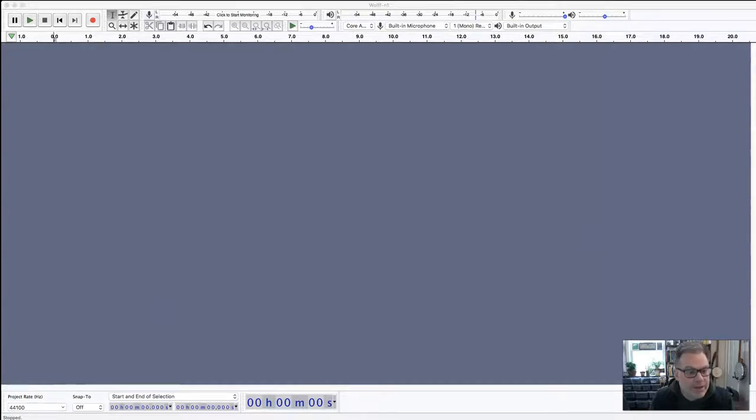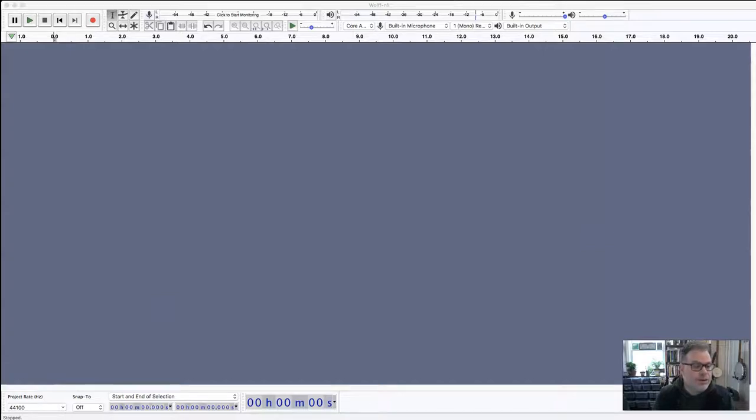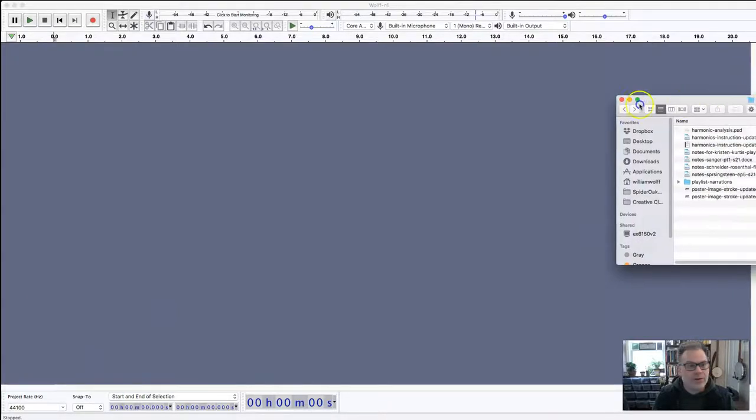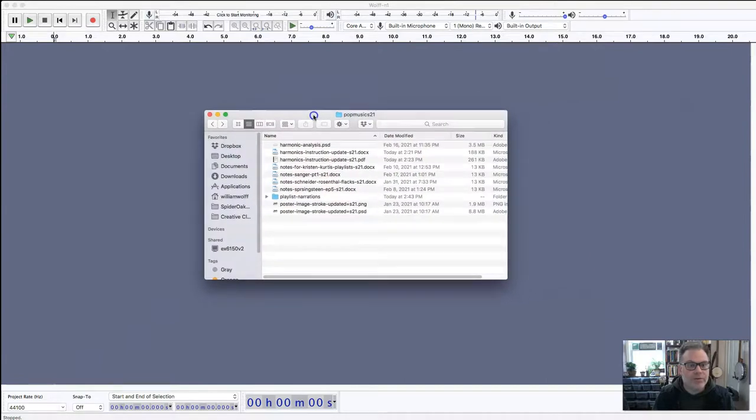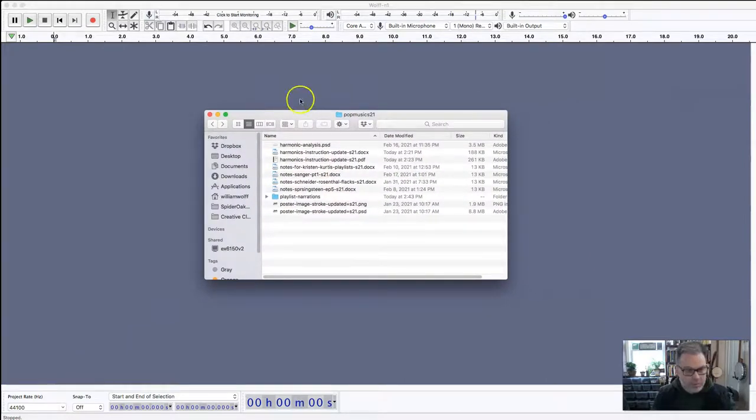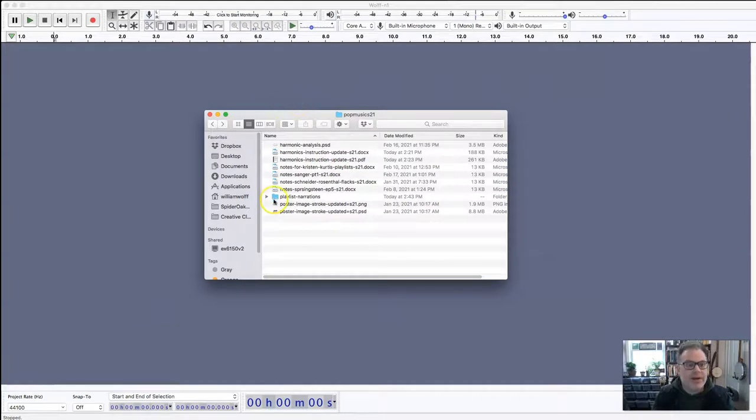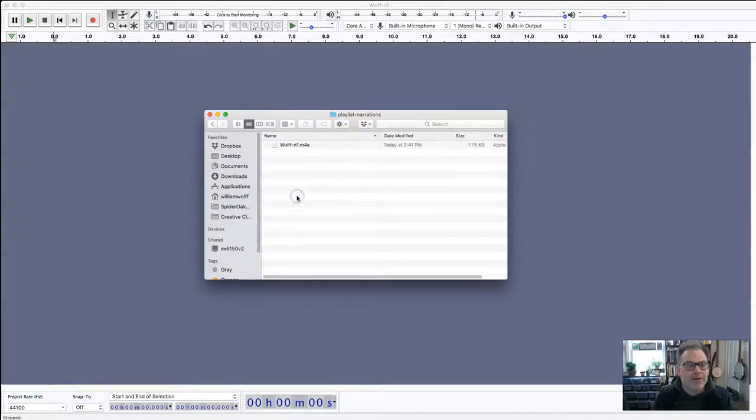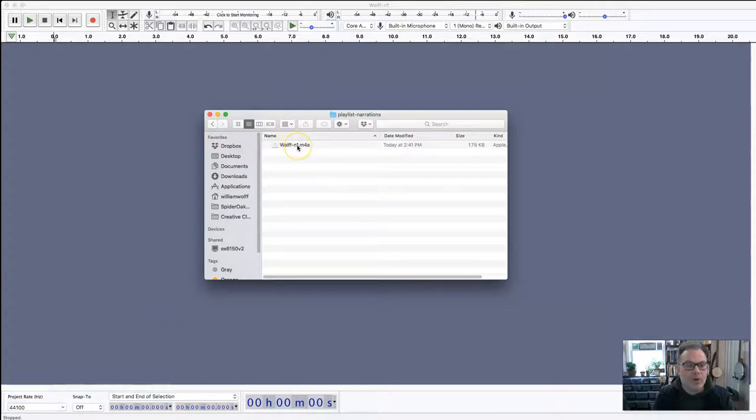You can upload or email those recordings to yourself, download them onto your computer, and then open them up in Audacity. I have recorded on my phone, emailed it to myself, and created a folder on my computer in my protest music folder for playlist narrations, and I've called it wolf n1 m4a.